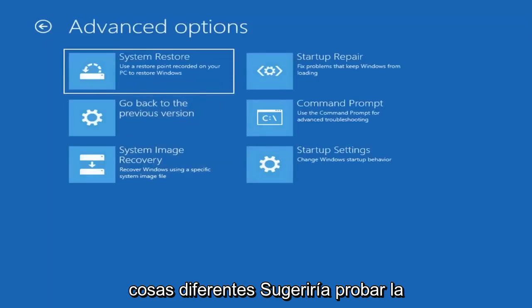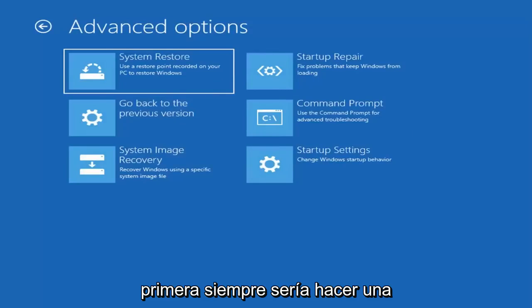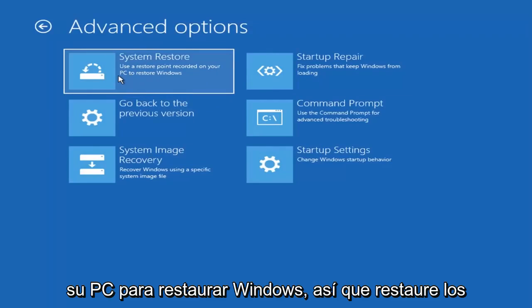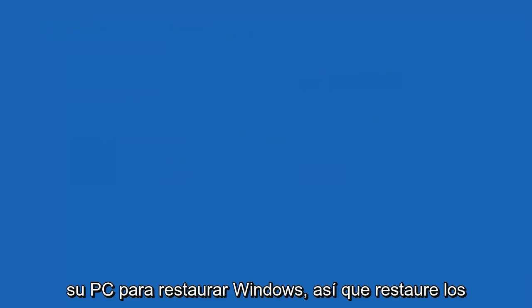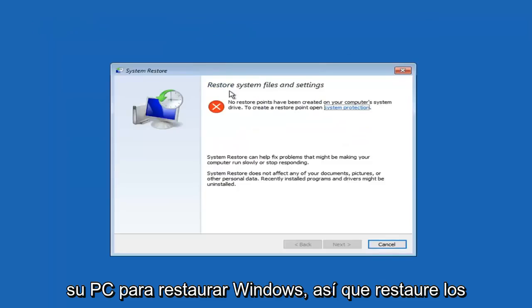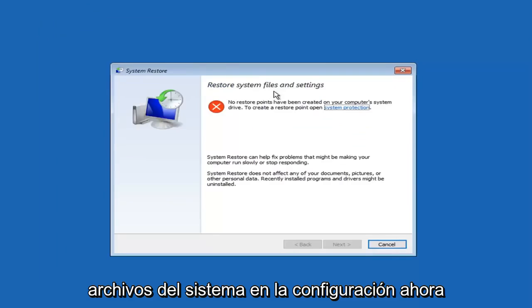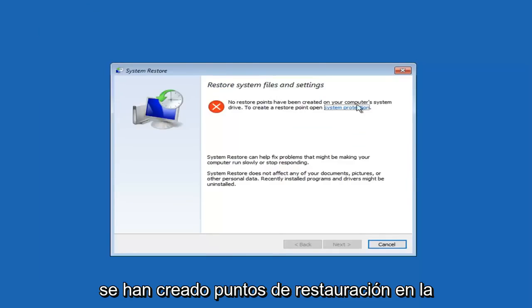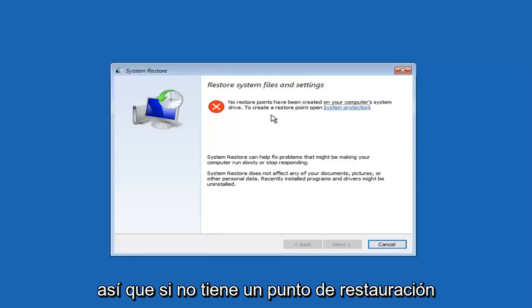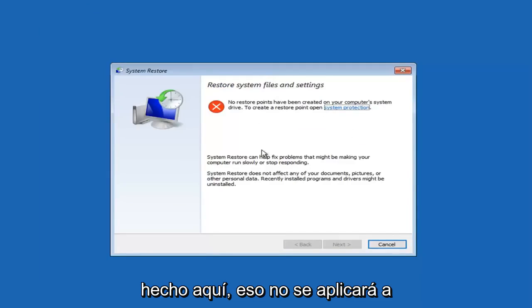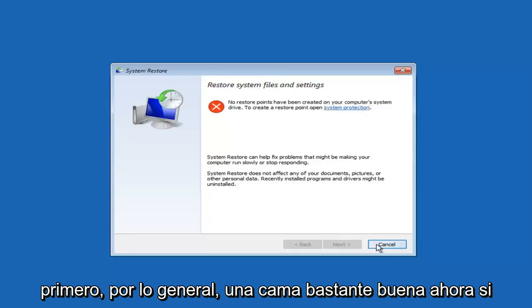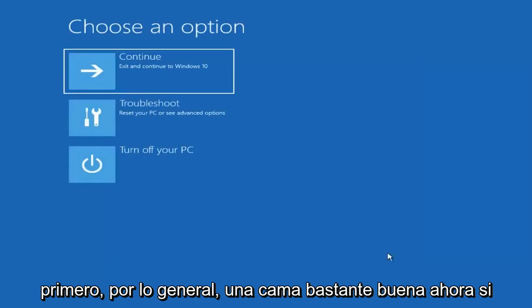So there's a few different things I would suggest trying. The first one would always be to do a system restore. Use a restore point recorded on your PC to restore Windows. Restore system files and settings. Now if restore points have been created on your computer system drive, if you don't have a restore point made here that's not going to apply to you. However, I would suggest trying that first. It's usually a pretty good bet.